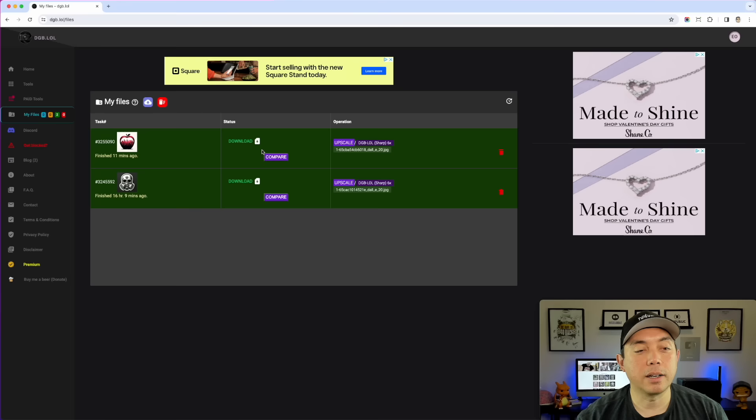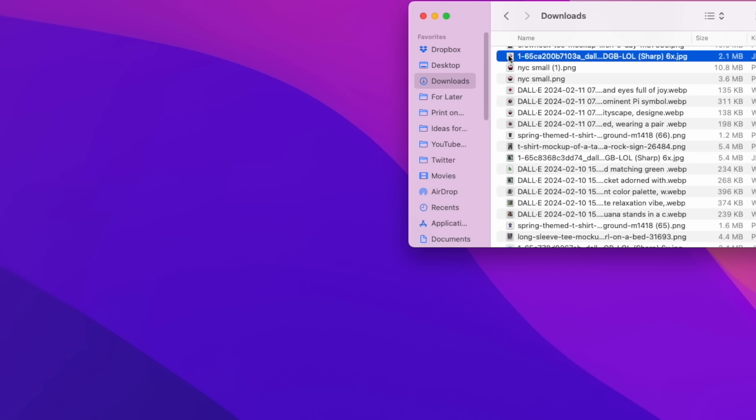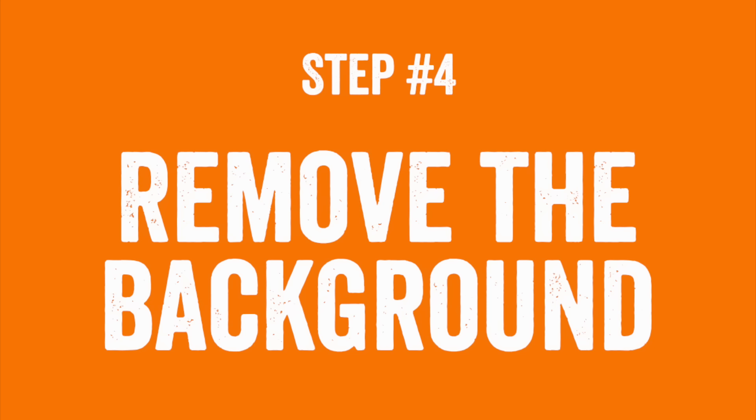Now that it's upscaled six times, I need to remove the background. I'm going to go into Affinity Photo — you could use Photopea or Photoshop, any of those would work. We're just going to remove the background so we can use it in our design. Once you have the six times upscaled version in your downloads, drag it into Affinity Photo and drop it in. Here we are in Affinity Photo.